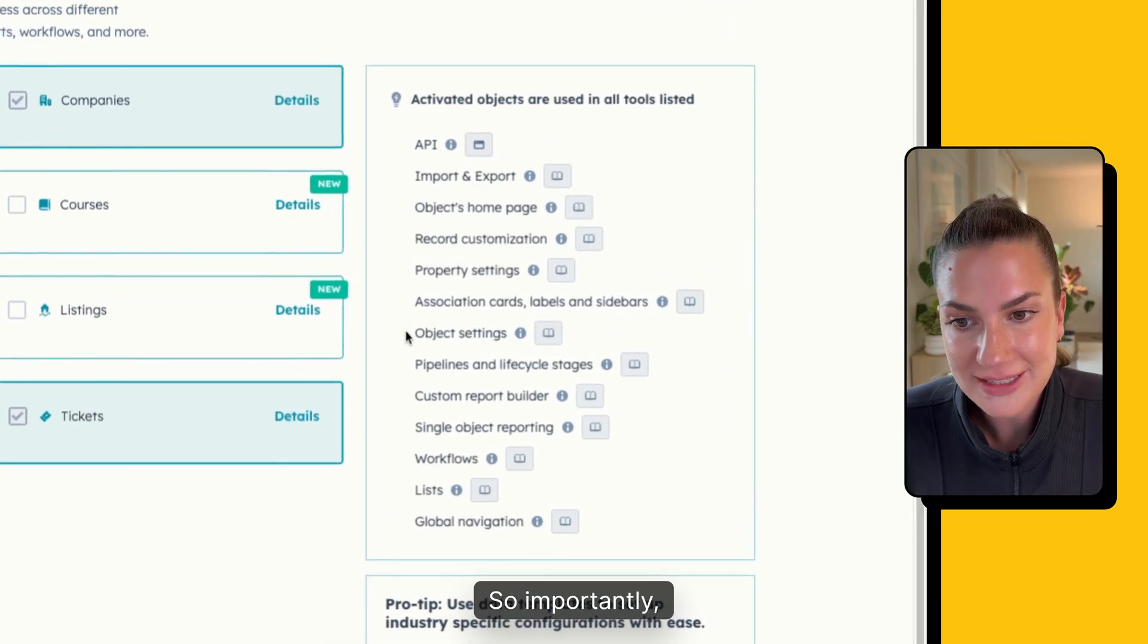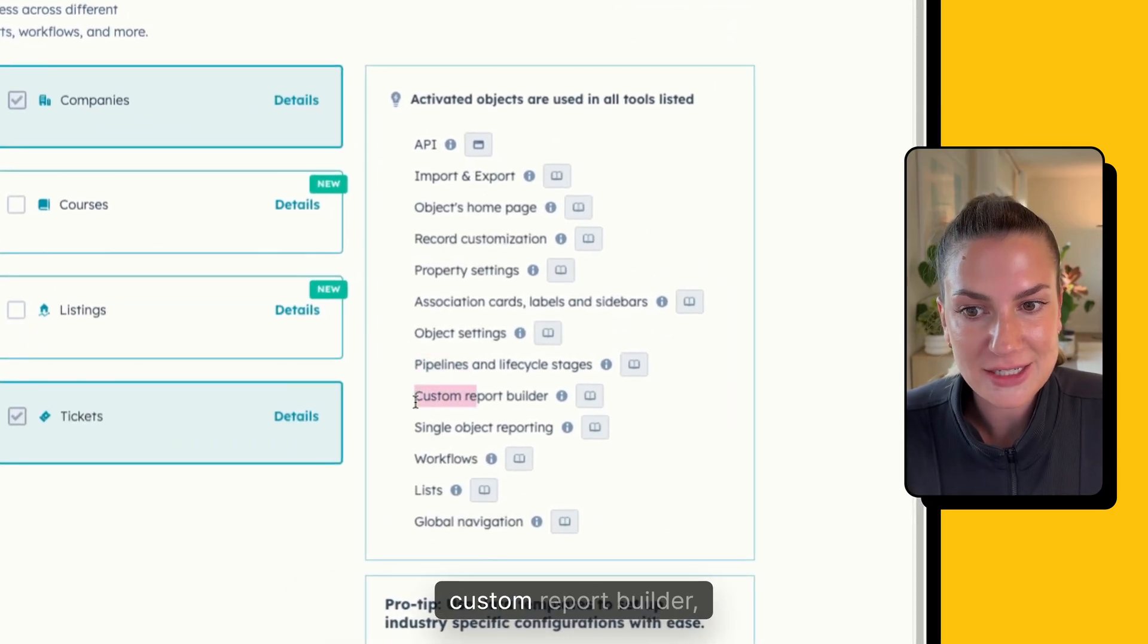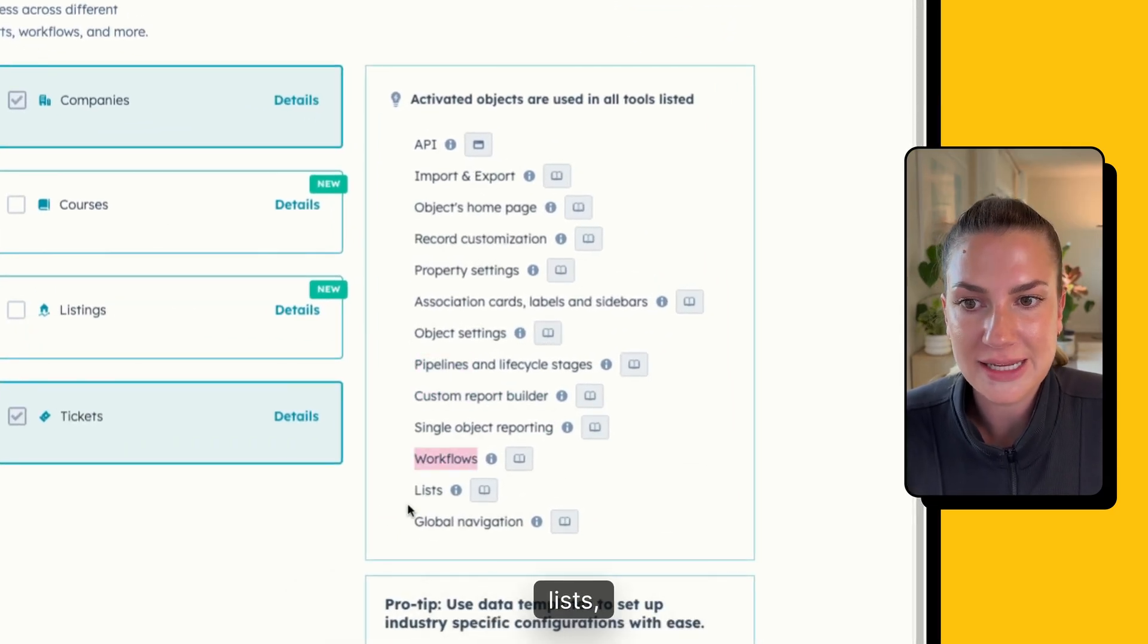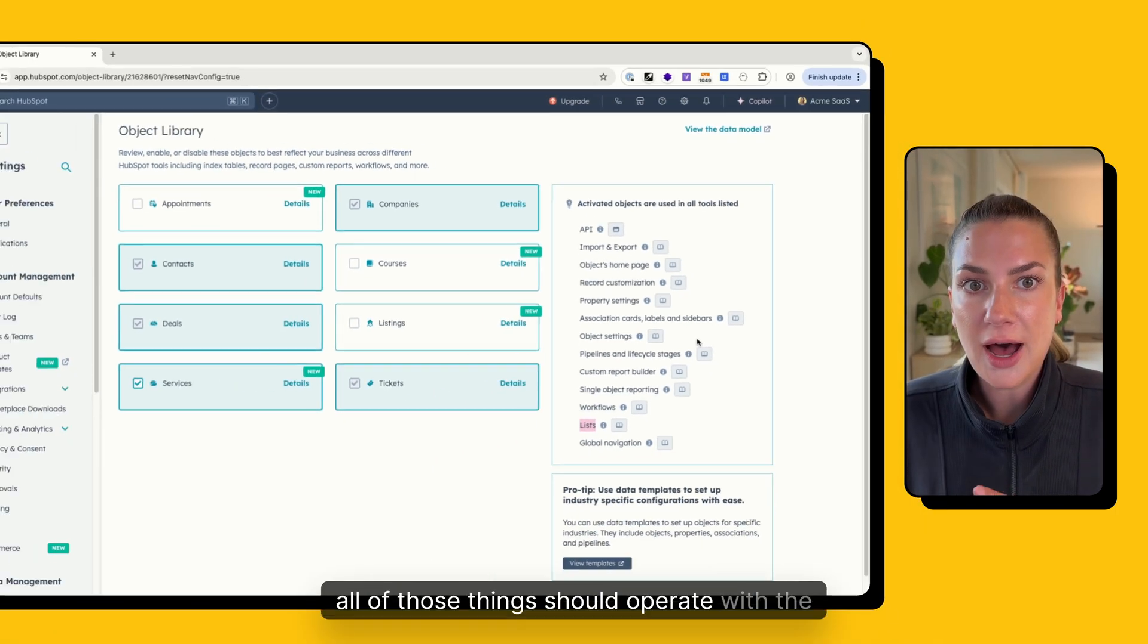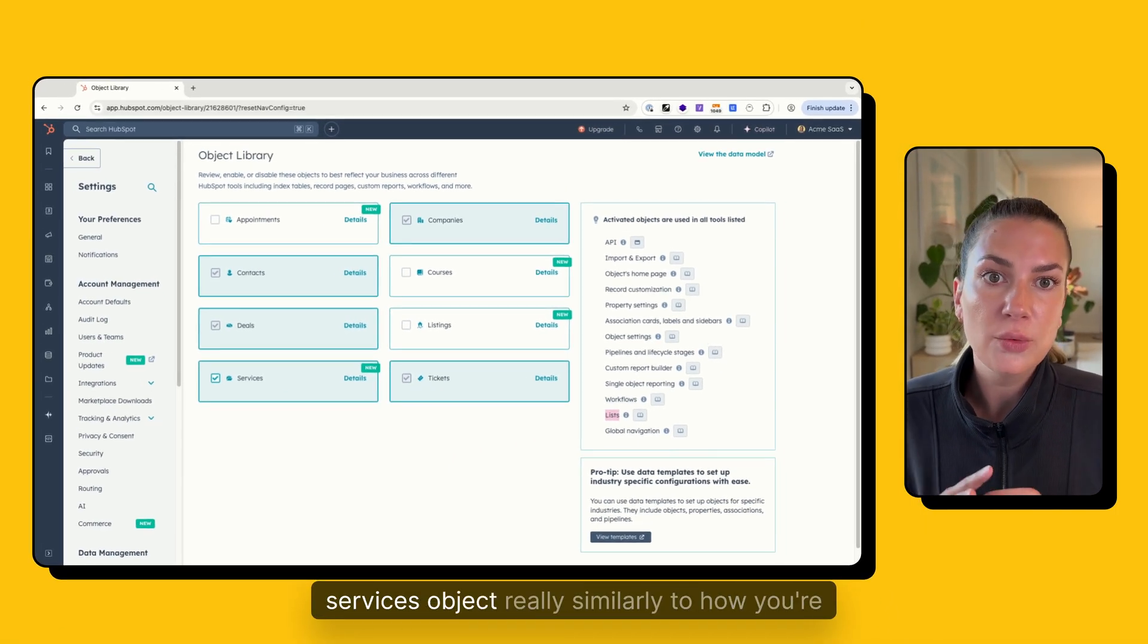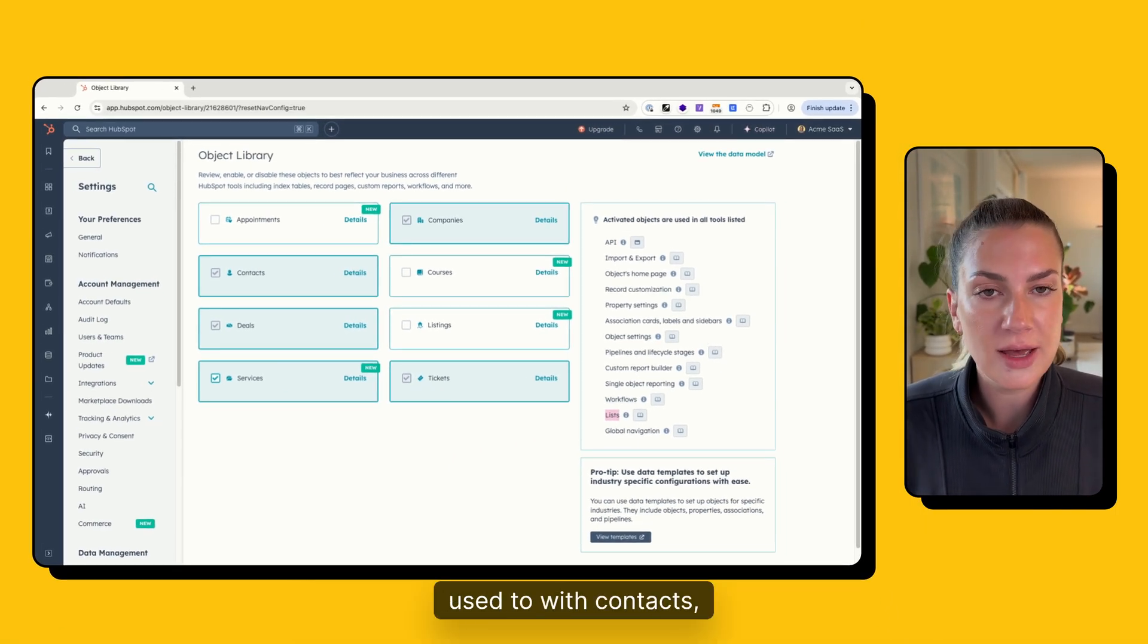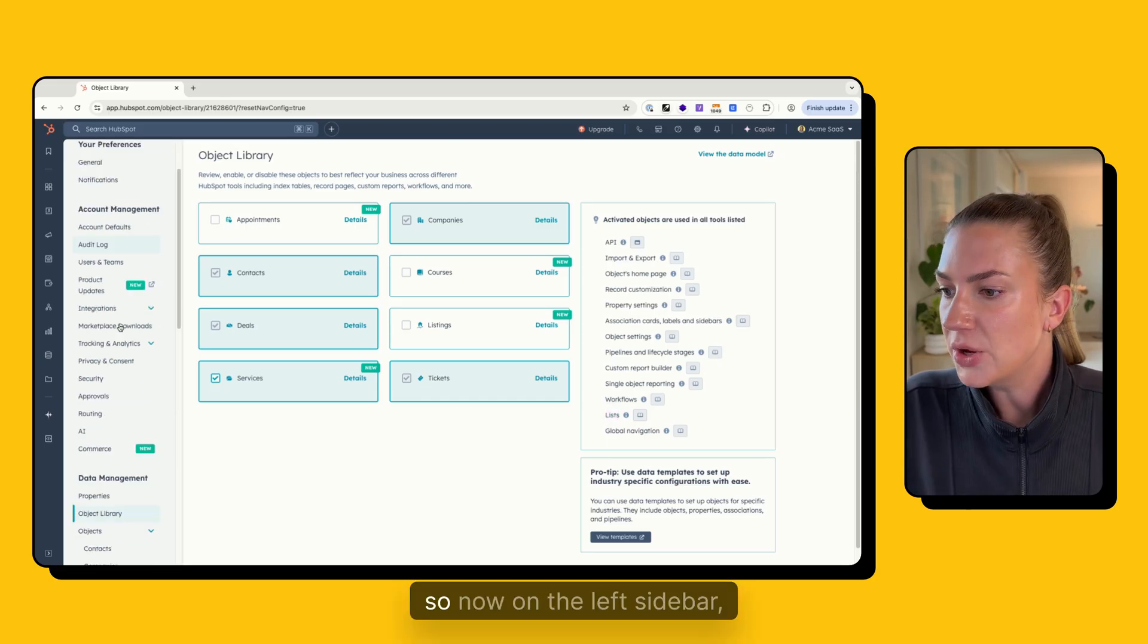So importantly, things like pipelines, custom report builder, workflows, lists, all of those things should operate with the services object, really similarly to how you're used to with contacts, companies, deals, and tickets.